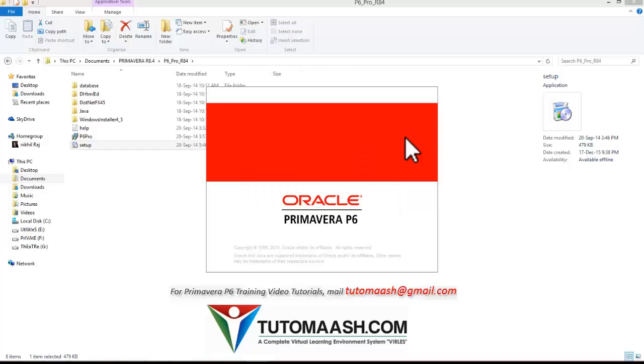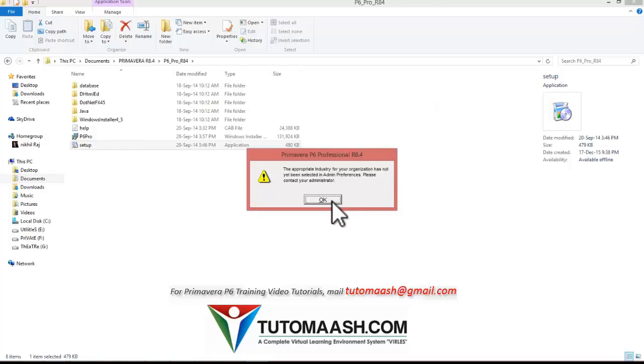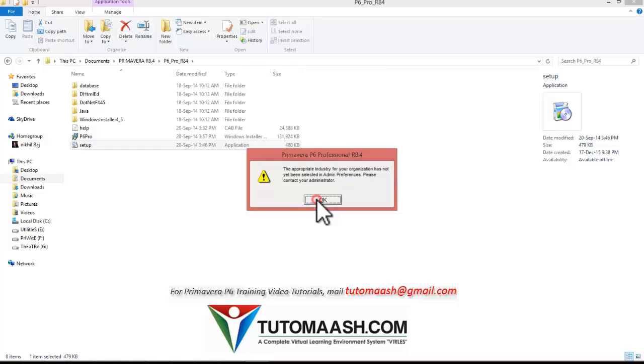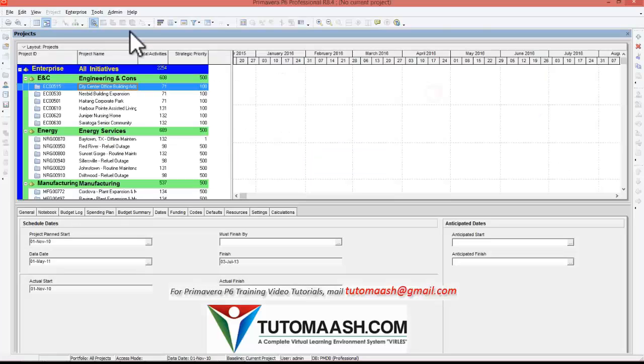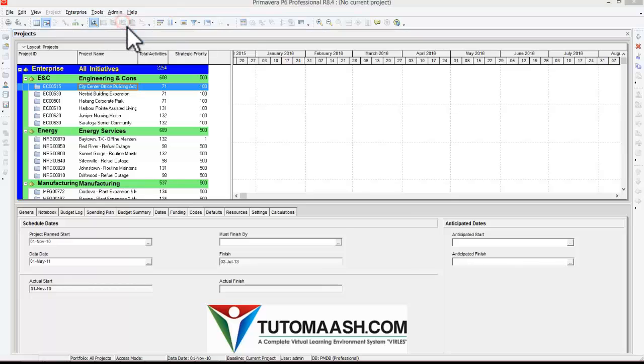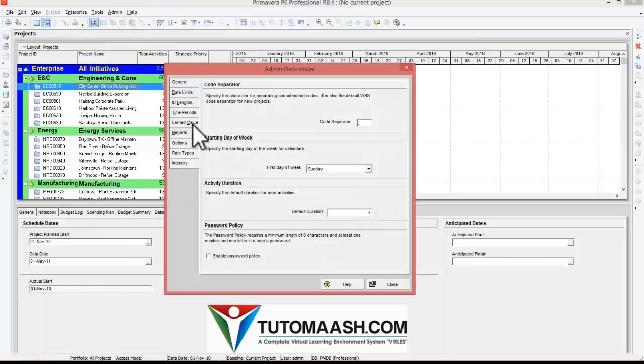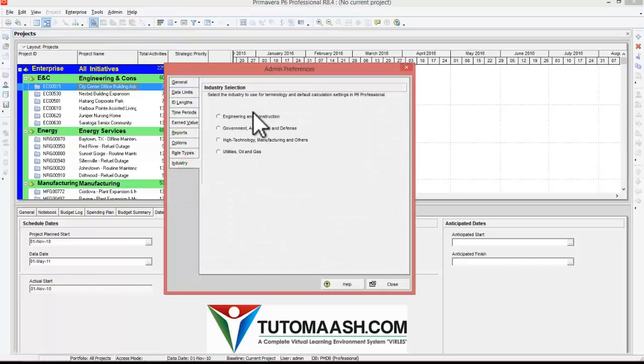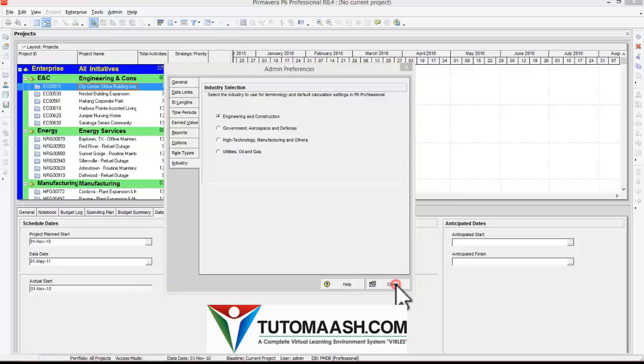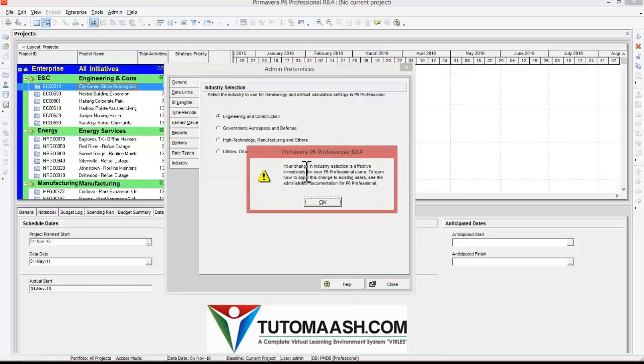The program will give you a warning to choose the industry. So to get rid of this warning, you need to go to admin, go to preferences, select industry and choose the industry where you're working, and close it. Now you won't get that message again.